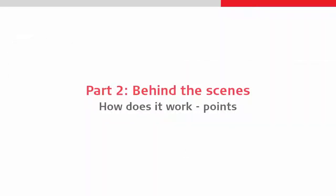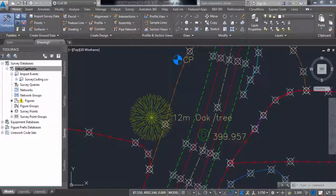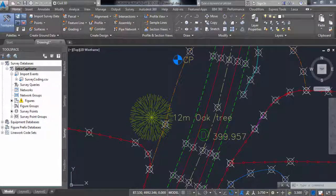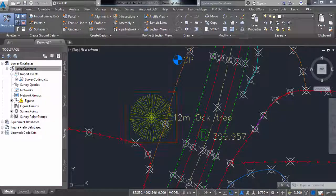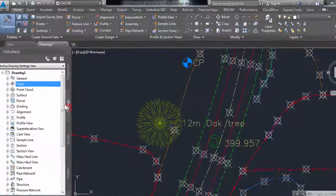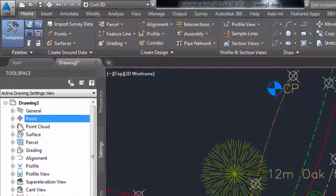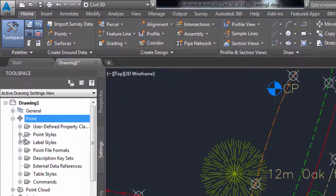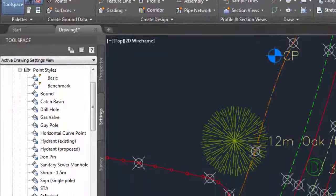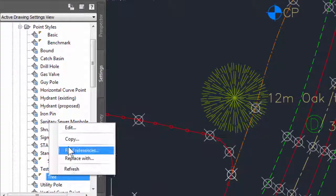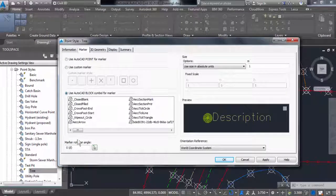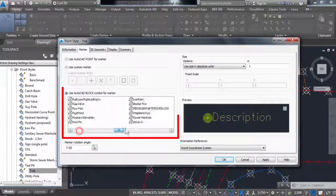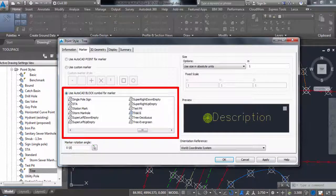Let's look at these settings within Civil 3D, which allow this to happen. The correct drawing and scaling of point symbols, such as the tree, is controlled by the point styles. Point styles are found in the settings tab of the tool space, in the point part of the tree view. Let's look at the point style for the tree.